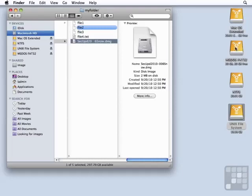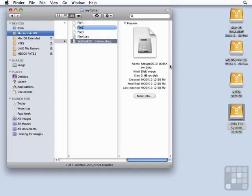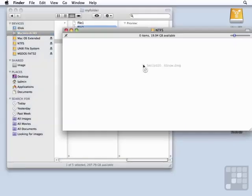We also have no problem copying to the MS-DOS FAT32 volume. But when we try to copy to the NTFS volume, we get a little do not enter symbol, and we can't put it in here.